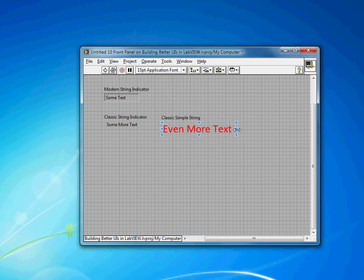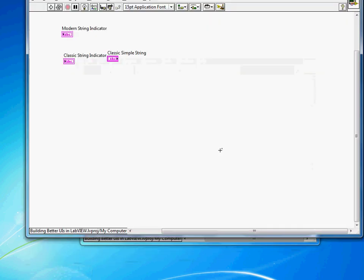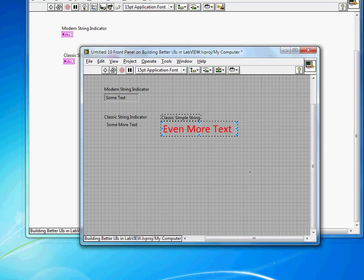A tricky part of making transparent backgrounds is you really have to know where things are to get the boundaries. Another tip: if you lose the boundaries of something, just find it on the block diagram, double-click it, and it'll be selected on the front panel.